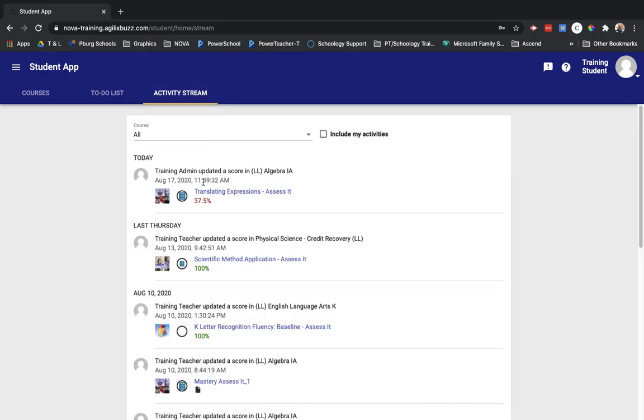The activity screen shows you any recent interactions with your coursework. For example, if a teacher grades something, you'll see what they've done recently as well as when they took care of it.